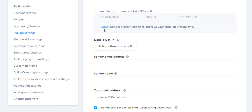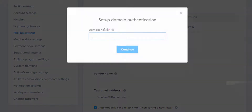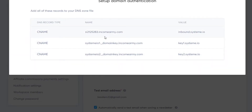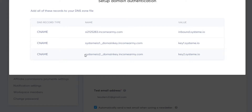So I'm going to click the setup button here and select our domain name, which is Income Army. Now we have to add these records over in our Namecheap account, just like we did before — we're going to create some CNAME records.